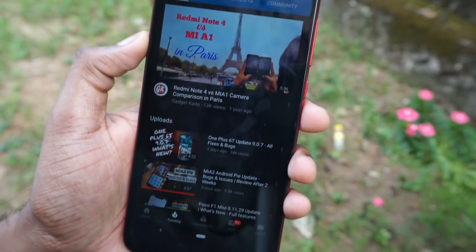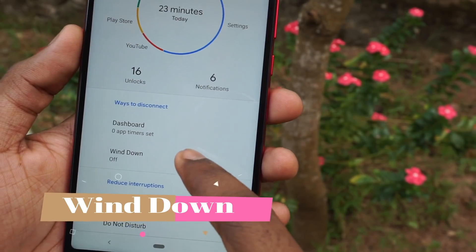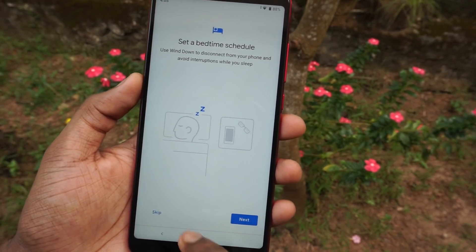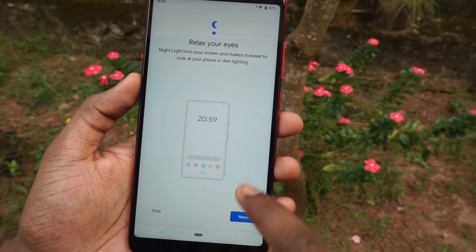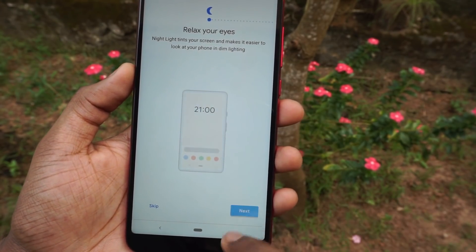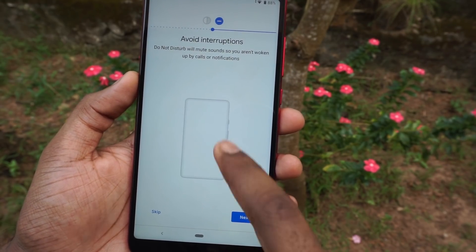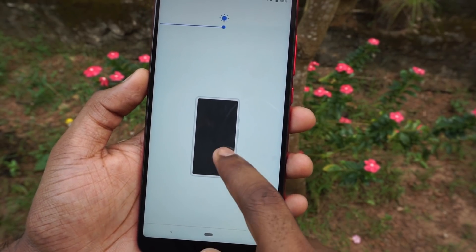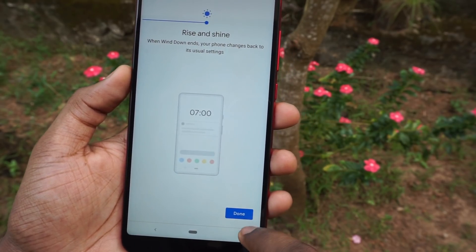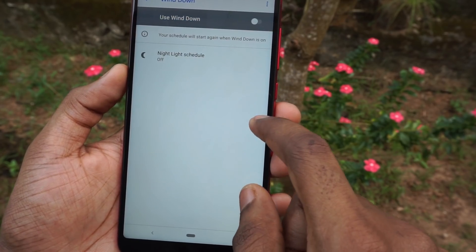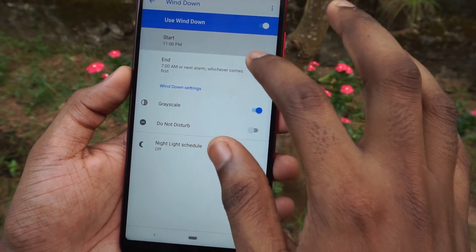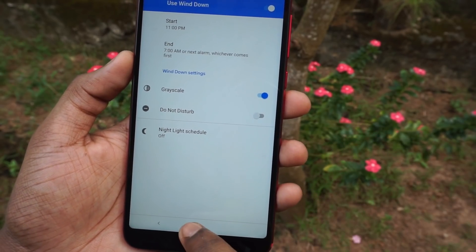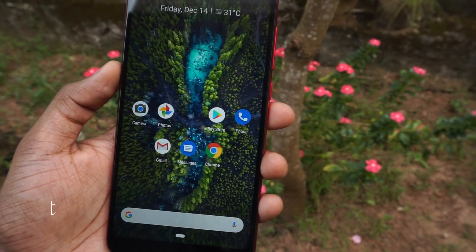The next feature is wind down mode. You can set up a bedtime schedule for when you are going to sleep. It will reduce the brightness and enable night light to help relax your eyes, and it will activate do not disturb mode so no notifications come through. The phone will start fading to grayscale, making it more difficult to use and encouraging you to shut it off. You can also set a wake-up time so the phone restores settings and returns to normal mode.